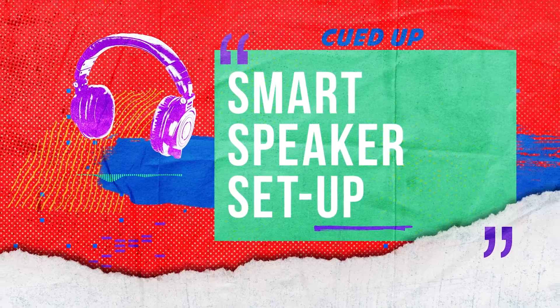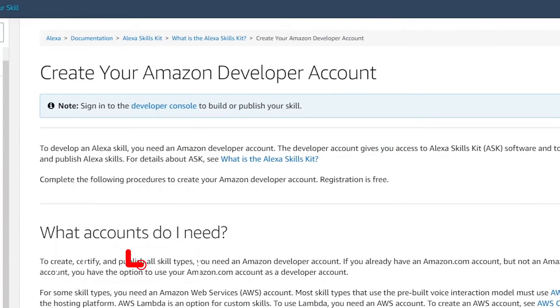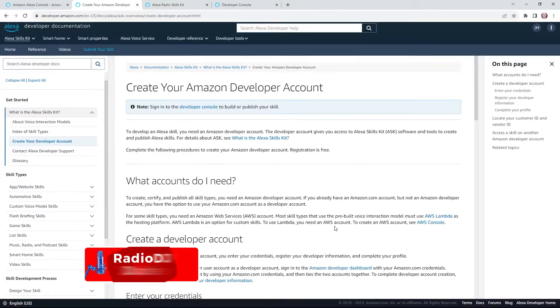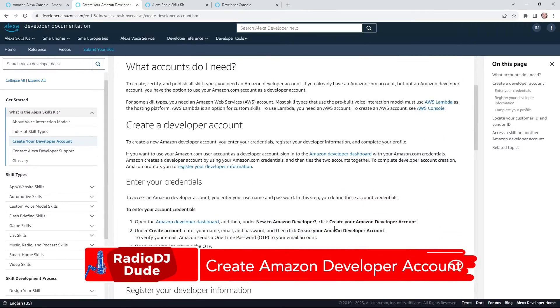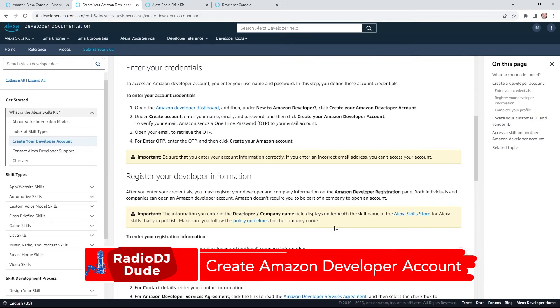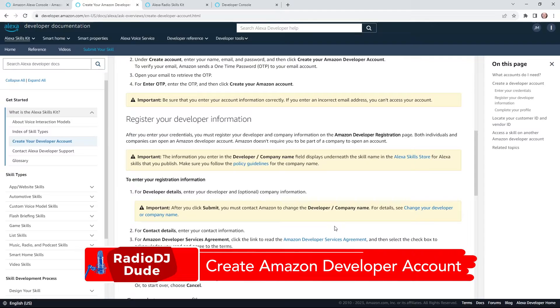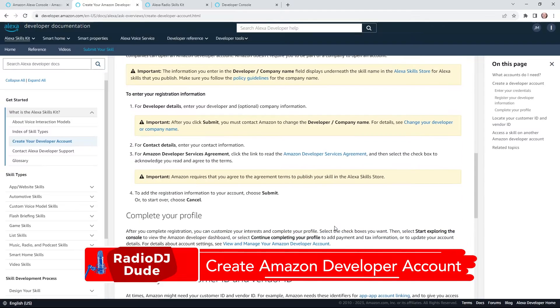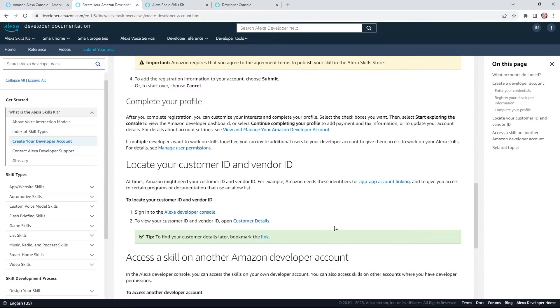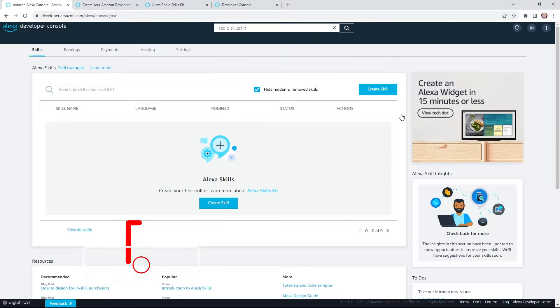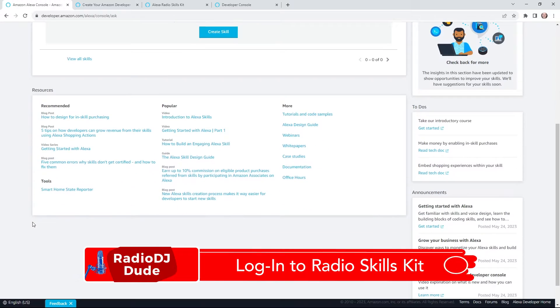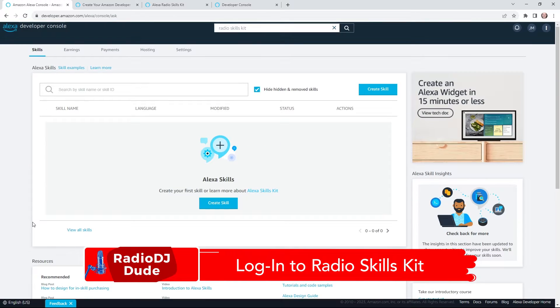So first up, you have to create your Amazon developer account. Honestly, I don't remember creating one. I just remember signing in with my Amazon username and password to the Amazon developer website. But even if you did have to sign up, it's pretty simple. But in the future, you don't want to sign in just to the regular Alexa developer console because you'll end up on this page and you'll be digging around for where's the radio skills kit.